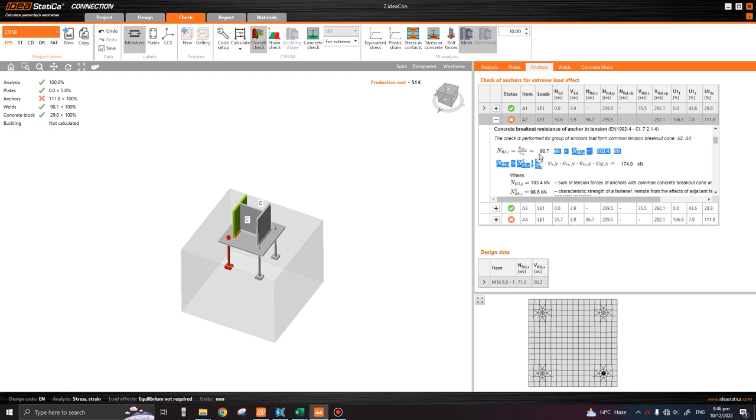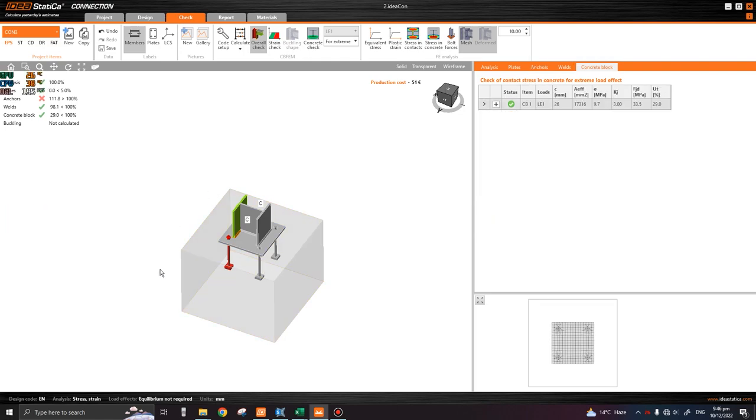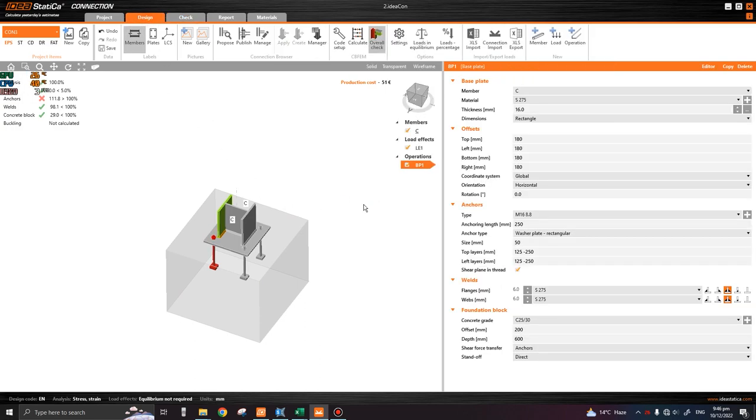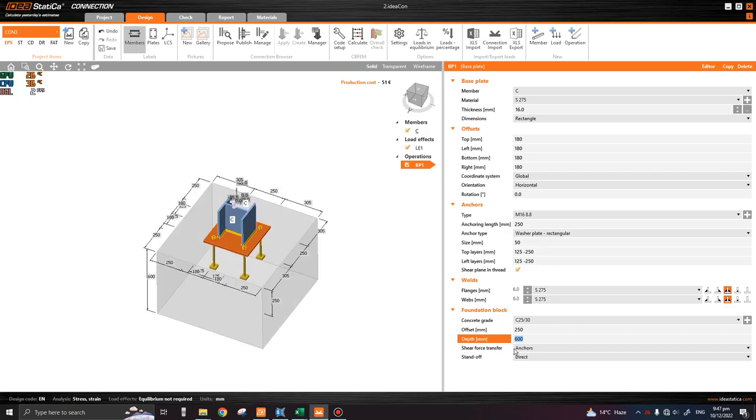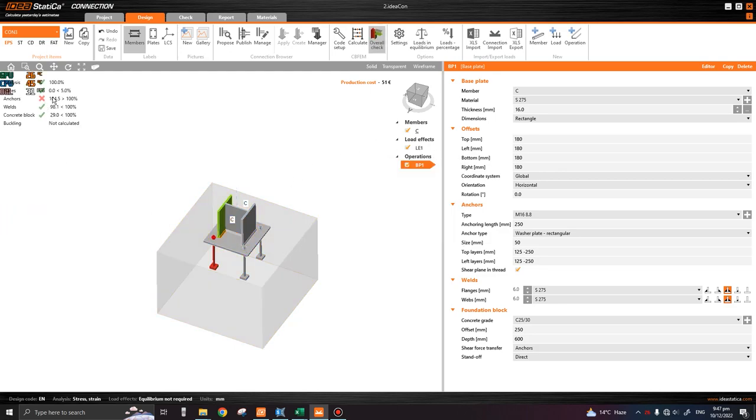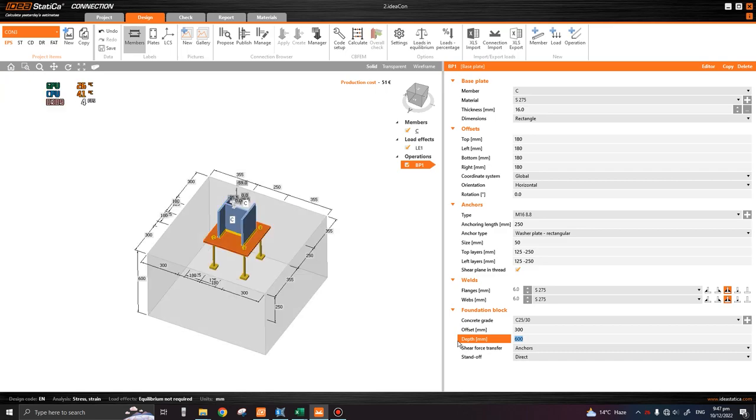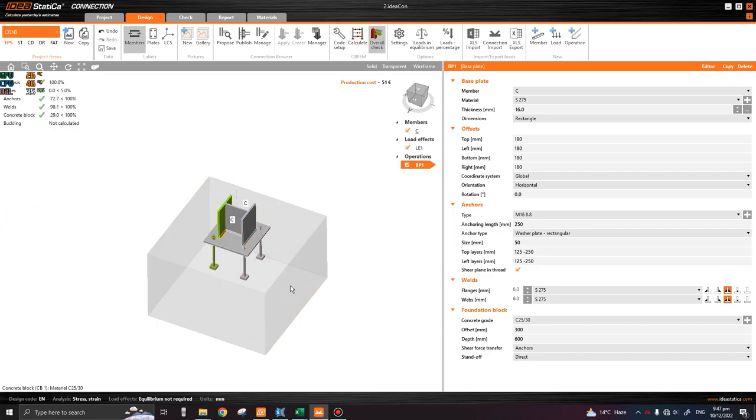Okay, so this anchor is failing in concrete breakout resistance. This means the footing dimension is not sufficient, but in the actual scenario it will be sufficient if we provide enough confinement to these anchor rods. IDEA Statica does not take into account the reinforcement, so let us increase the offset of this foundation block. If we keep it as 250 and rerun the analysis, it has reduced. Let's keep it as 300 and calculate again.